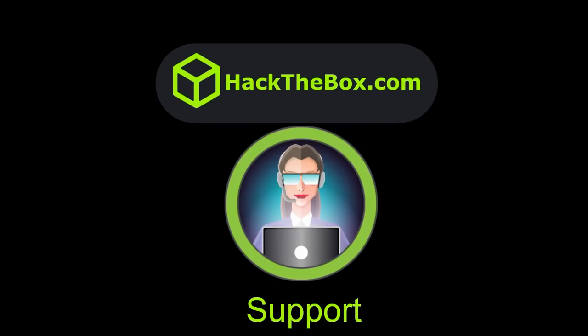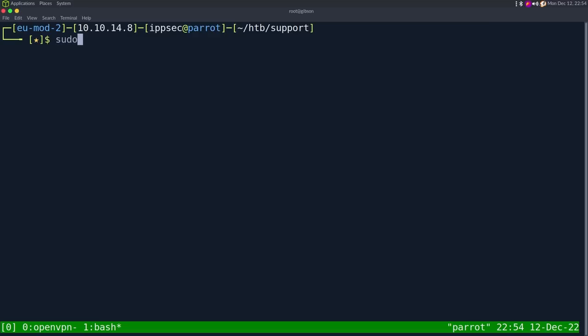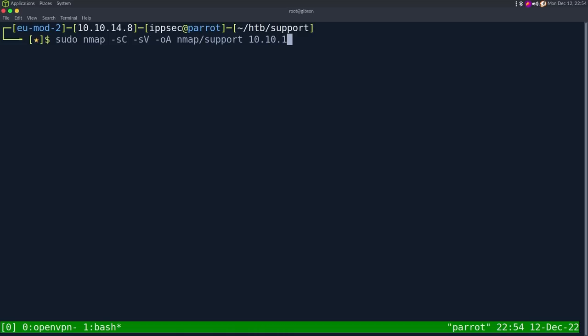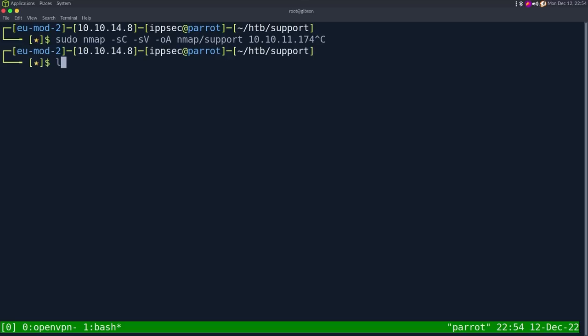So with that being said, let's jump in. As always, we start with nmap — dash sc for default scripts, sv to enumerate versions, oA to output in all formats, put in the nmap directory and call it support, and then the IP address which is 10.10.11.174.